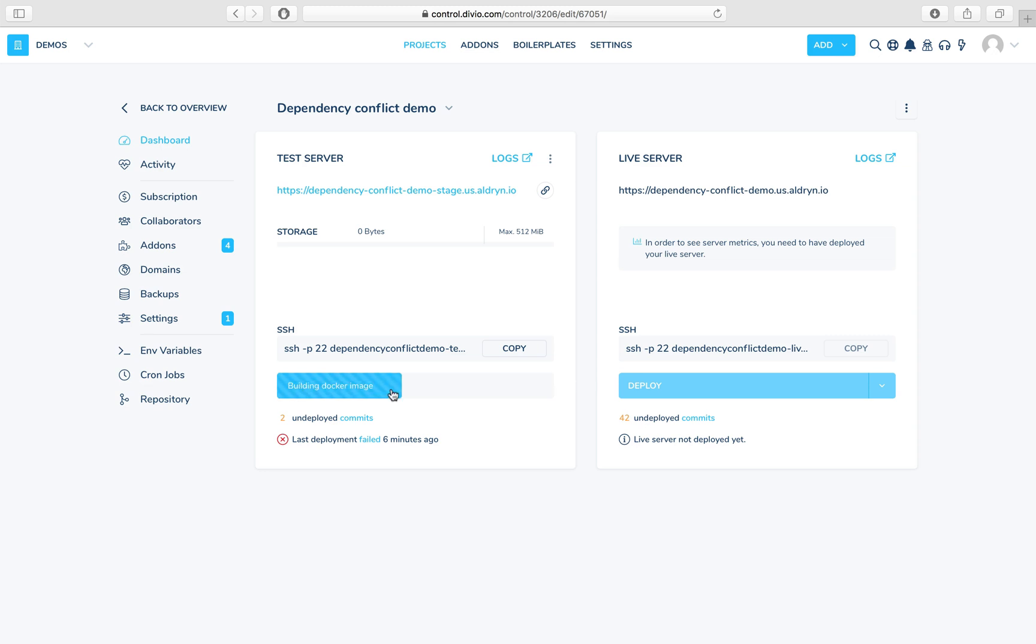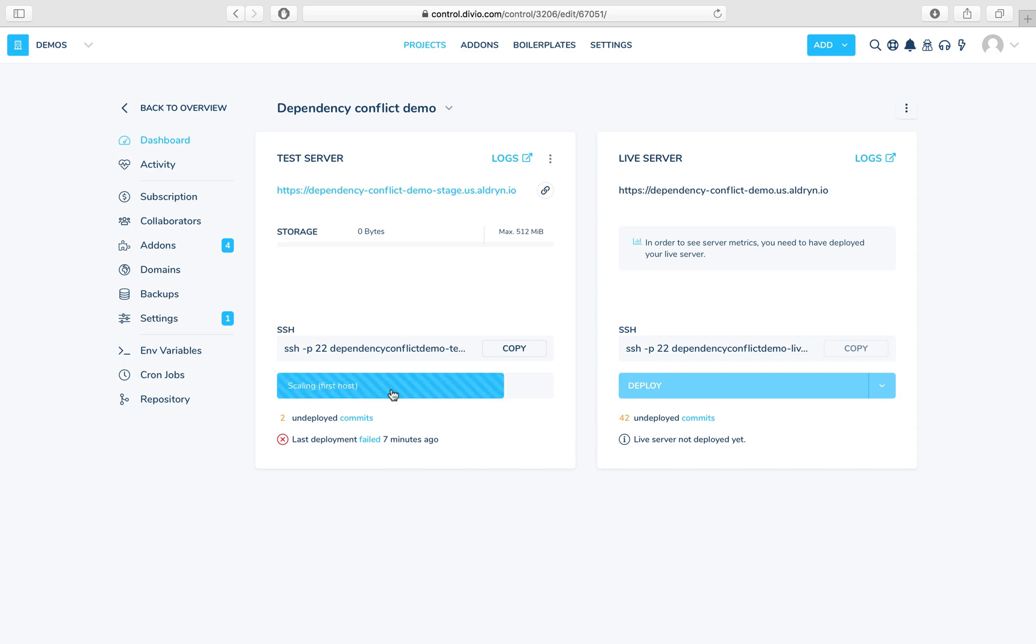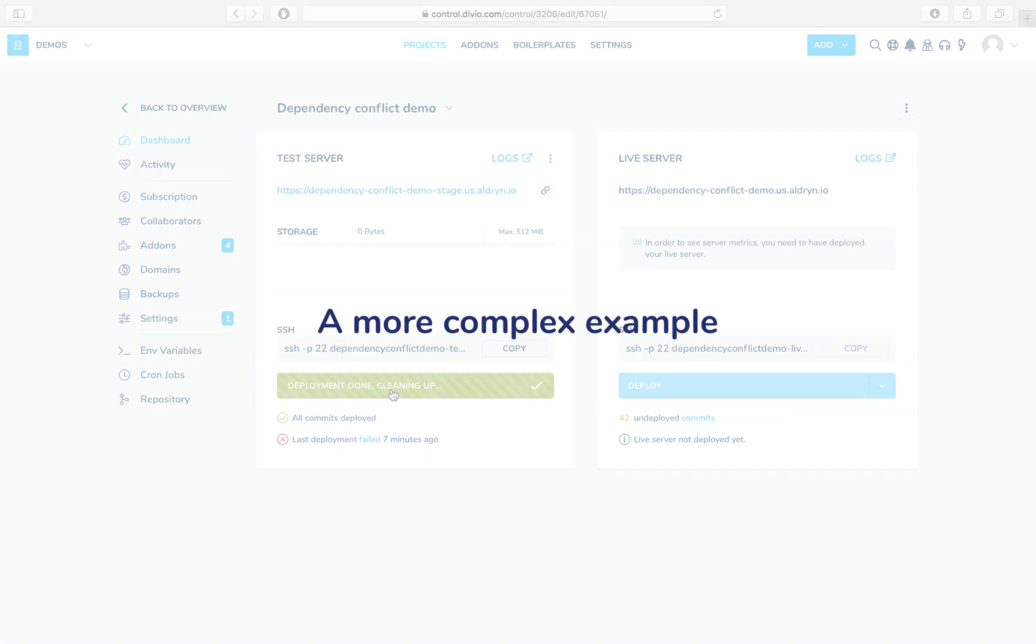So here it's building the image, it's amongst other things collecting all those Python requirements and checking them to make sure that there are no incompatibilities in them. Once it's done that, it's going to pip install them, and this is good news, we're now running the migrations, which means we've been able to build the requirements, and in a moment the deployment is going to show successful. There we are. That was a successful deployment in which we resolved a dependency conflict.